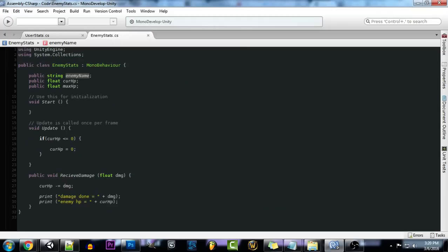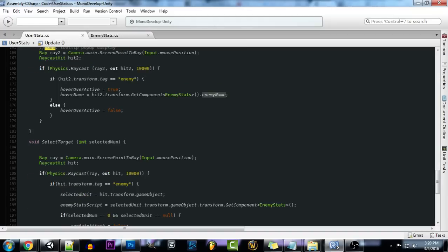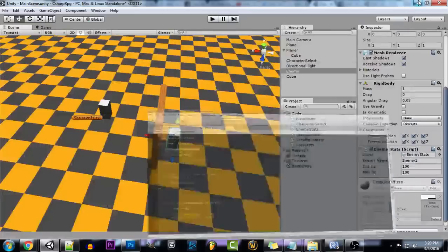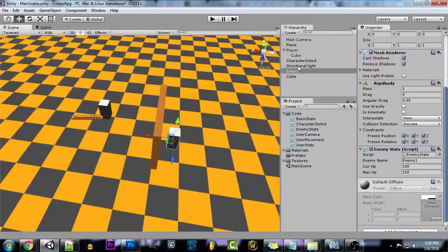So if we go over to our enemy stats script, like we stated here, we go in here, I created a new enemy name. Now all you have to do now is just go onto your enemy and type in a name for that enemy.